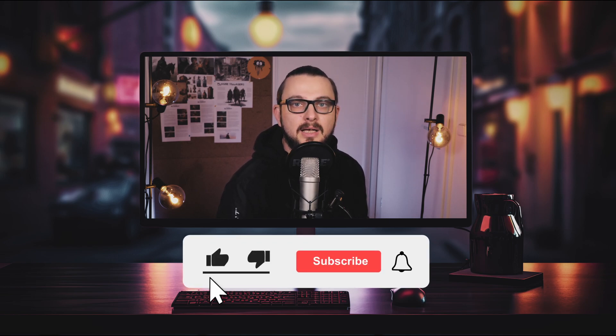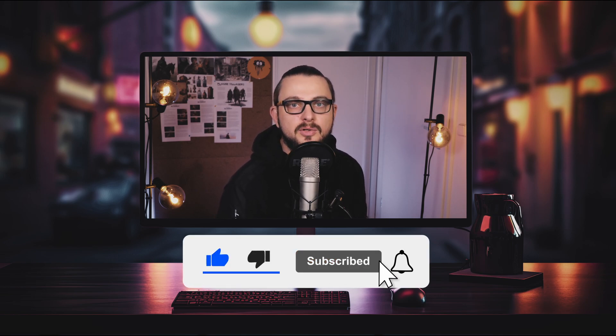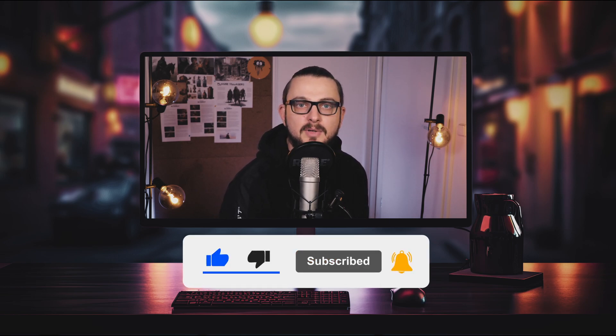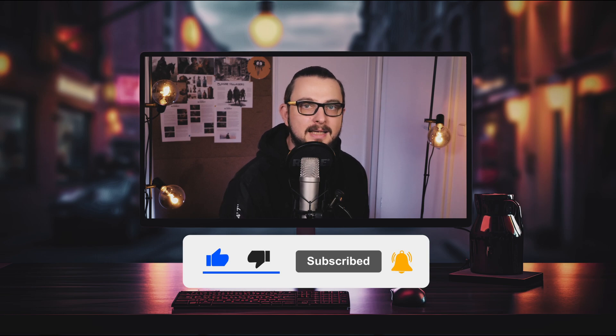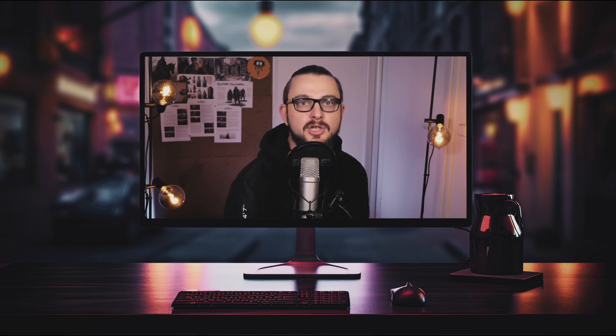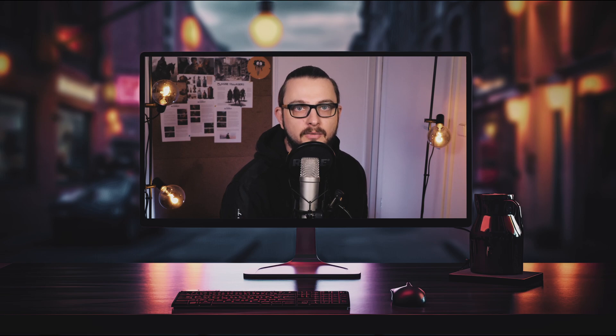If you learned something and want to see more tutorials about game development, as usual, like, subscribe, share and ring the bell. Any bit helps. Thanks for watching.